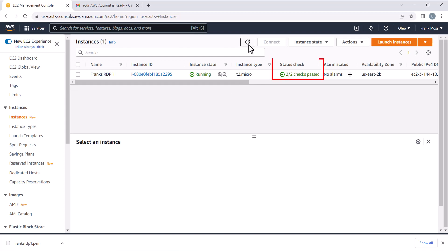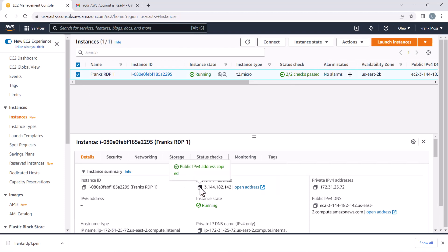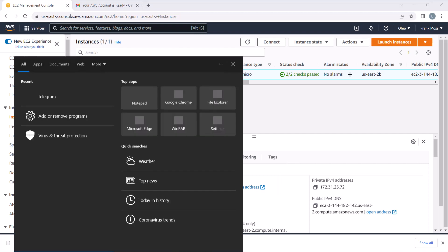After the status marked as checked, highlight the instance, copy and save the public IP address somewhere, as it's going to be needed to connect the RDP and click Connect.